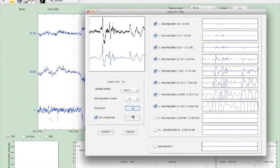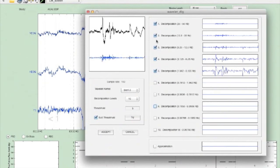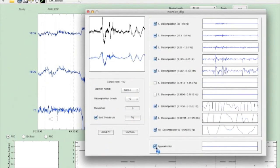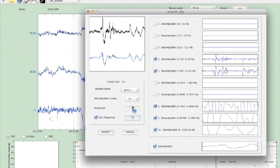The impact of various wavelet kernels, decomposition levels, and noise thresholds can be observed quickly and directly on a sample of data, before applying the wavelet configuration to the entire channel.